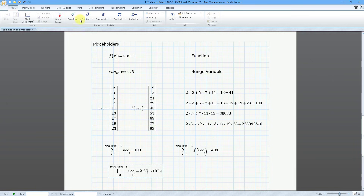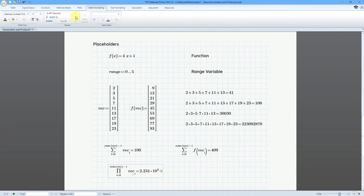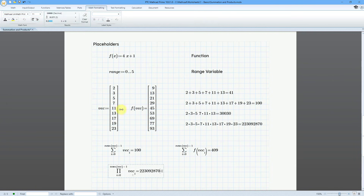Let me click on it, go to Math Formatting, and change the format from General to Decimal. And we can see that this is the same value as we got before. And we can do the same thing.